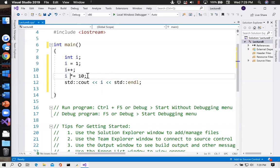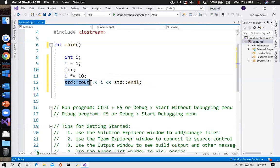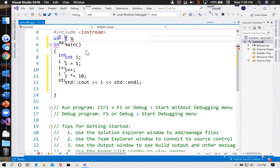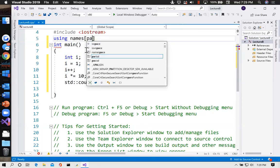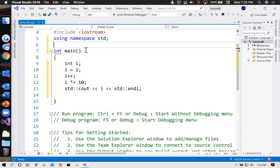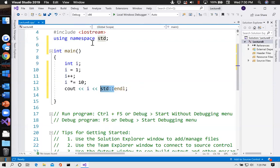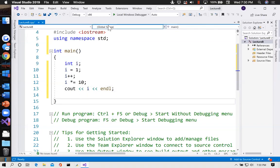Then it multiplies itself by 10, so it's going to change from one to two and then two to 20. Then it prints it out to the screen — that's what cout does. I don't particularly like putting std:: in front of everything, so I'm going to add 'using namespace std' and then I can get rid of that std:: business because this tells the compiler you don't need to qualify those names.